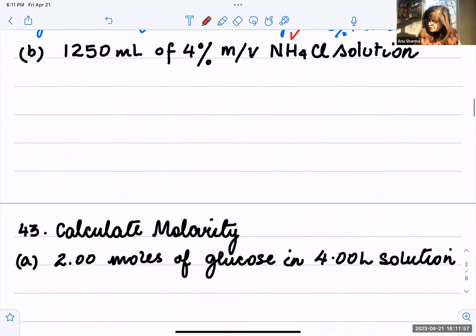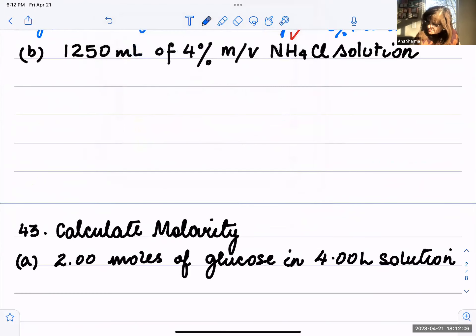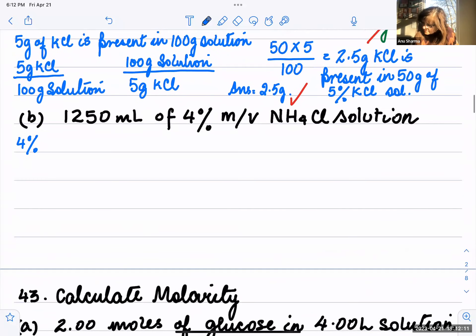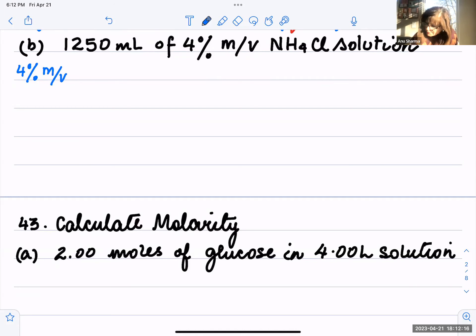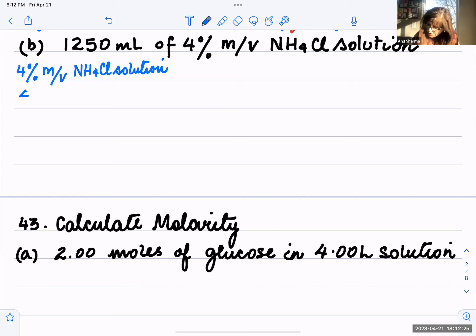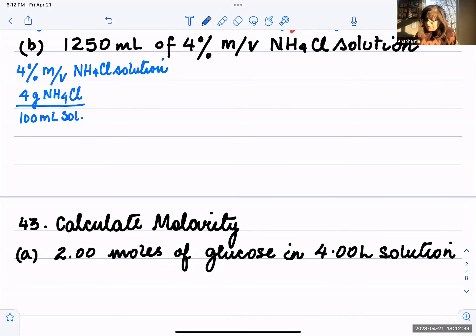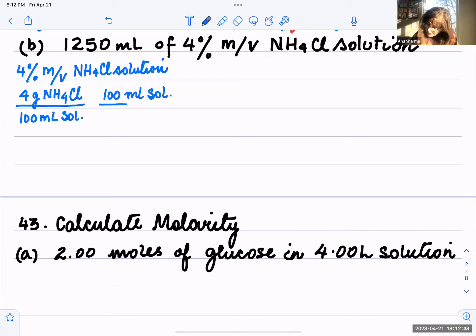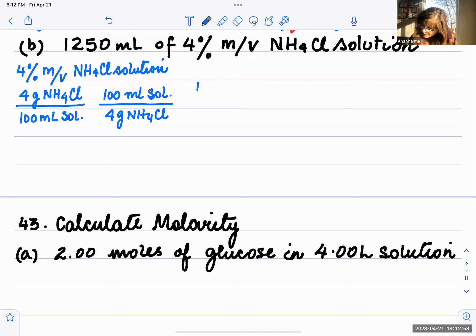Next, we need to find the volume of a 4 percent mass by volume ammonium chloride (NH₄Cl) solution. Here we are using mass by volume. 4 percent mass by volume means 4 grams of NH₄Cl is present in 100 milliliters of solution. The conversion factors are: 4 grams NH₄Cl over 100 mL of solution, or 100 mL of solution over 4 grams NH₄Cl.